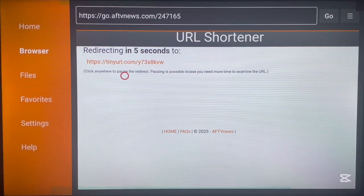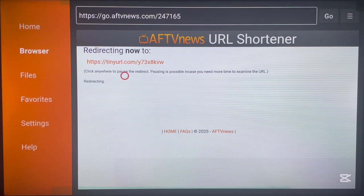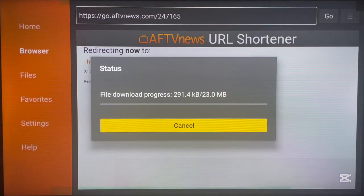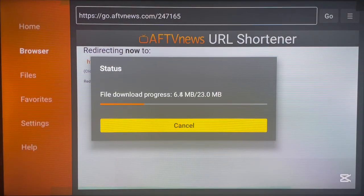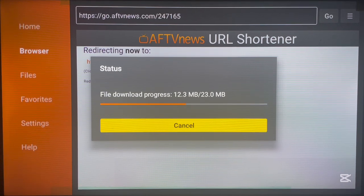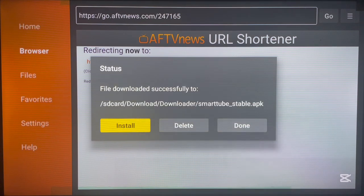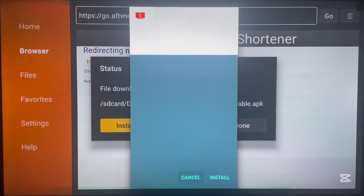Once you launch the code, it's going to bring you to a page and go straight to downloading the SmartTube application. Just give it a second — the application is going to start downloading and installing on your Fire TV or Fire Stick device. When the application is done downloading, you can go ahead and install it to your Fire Stick device. Click 'Install.'